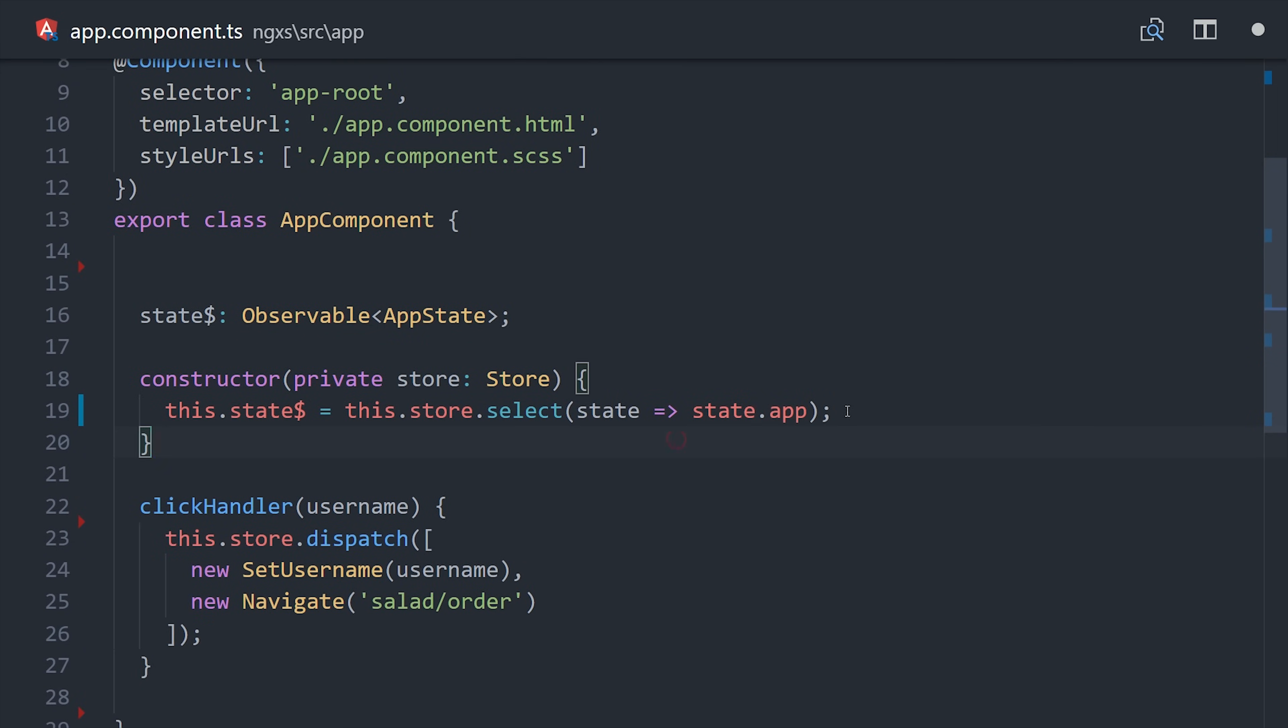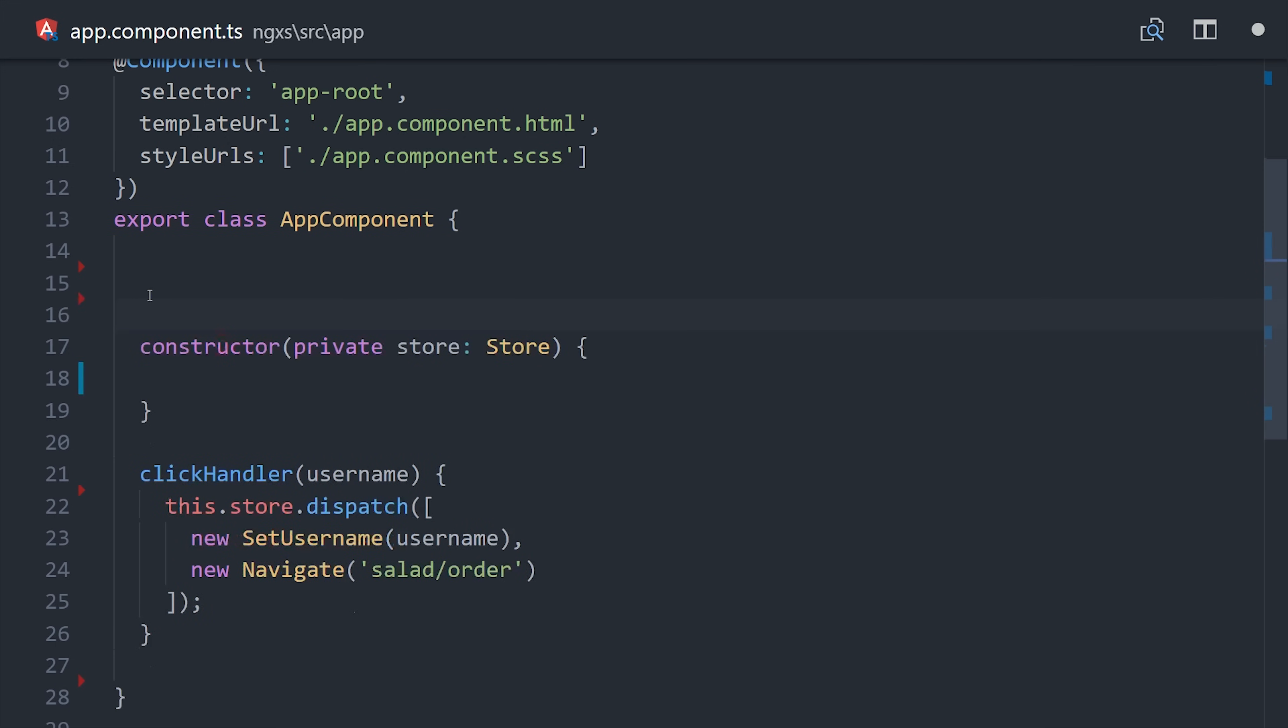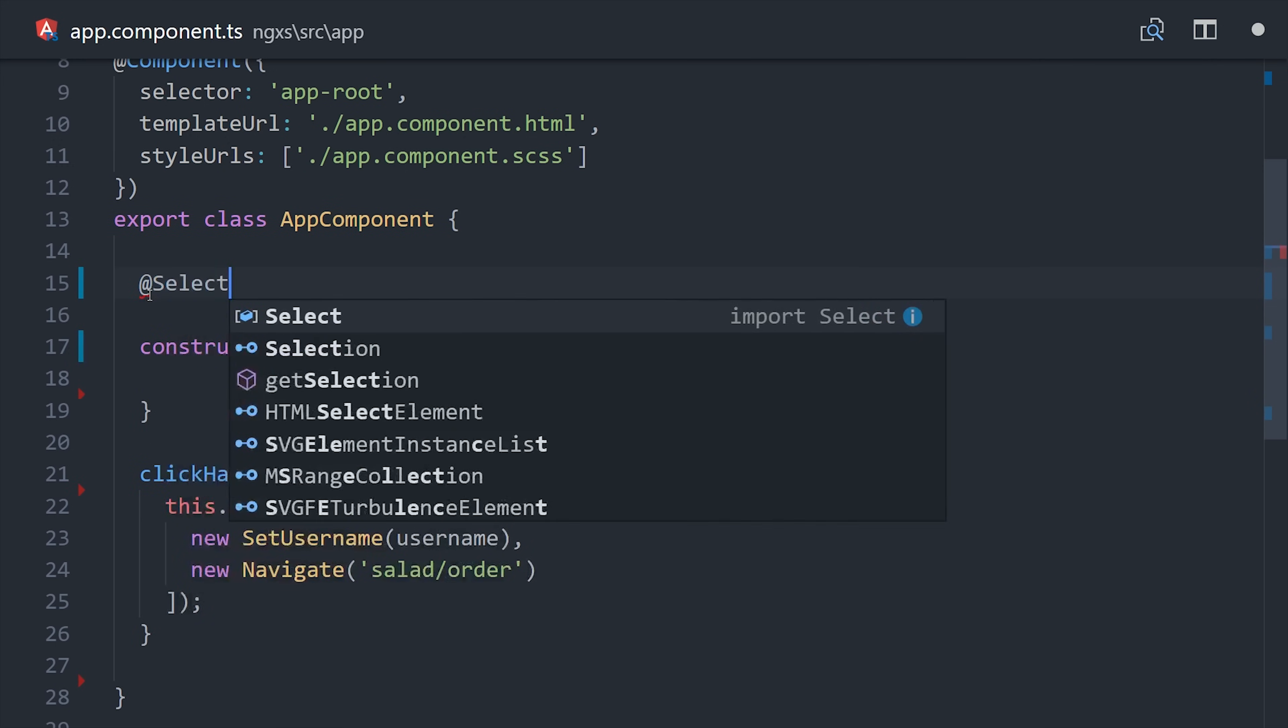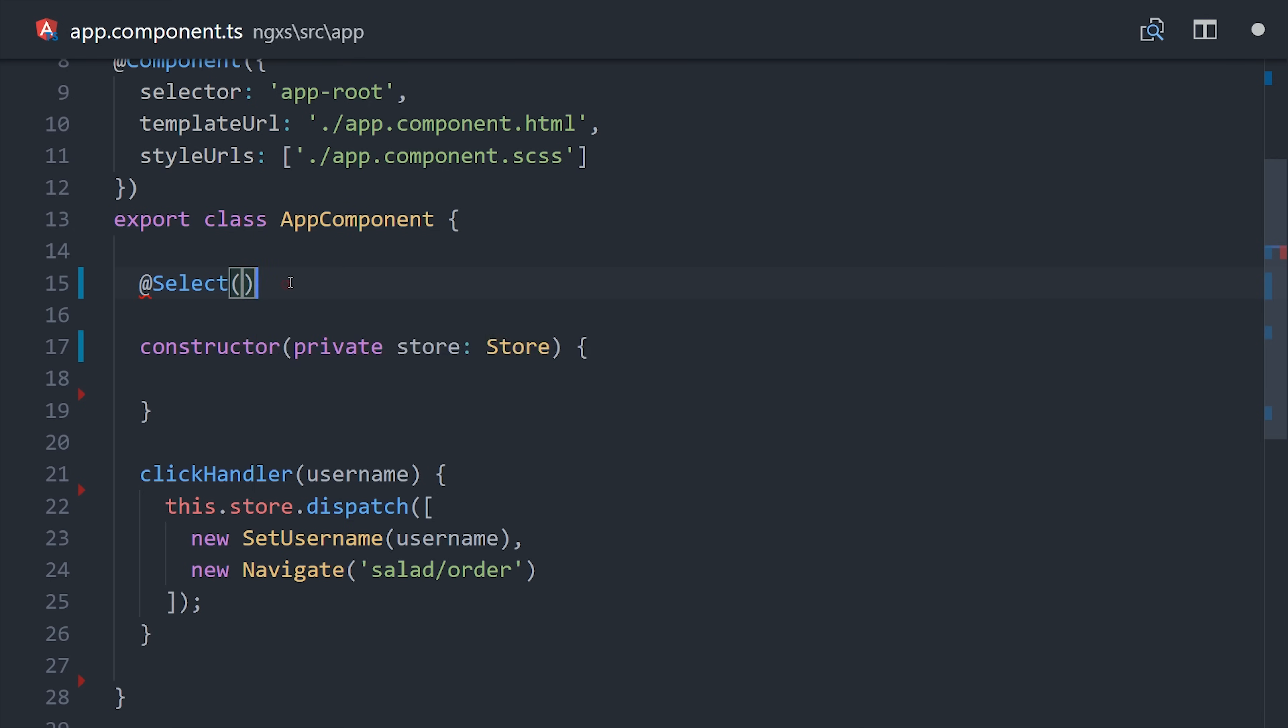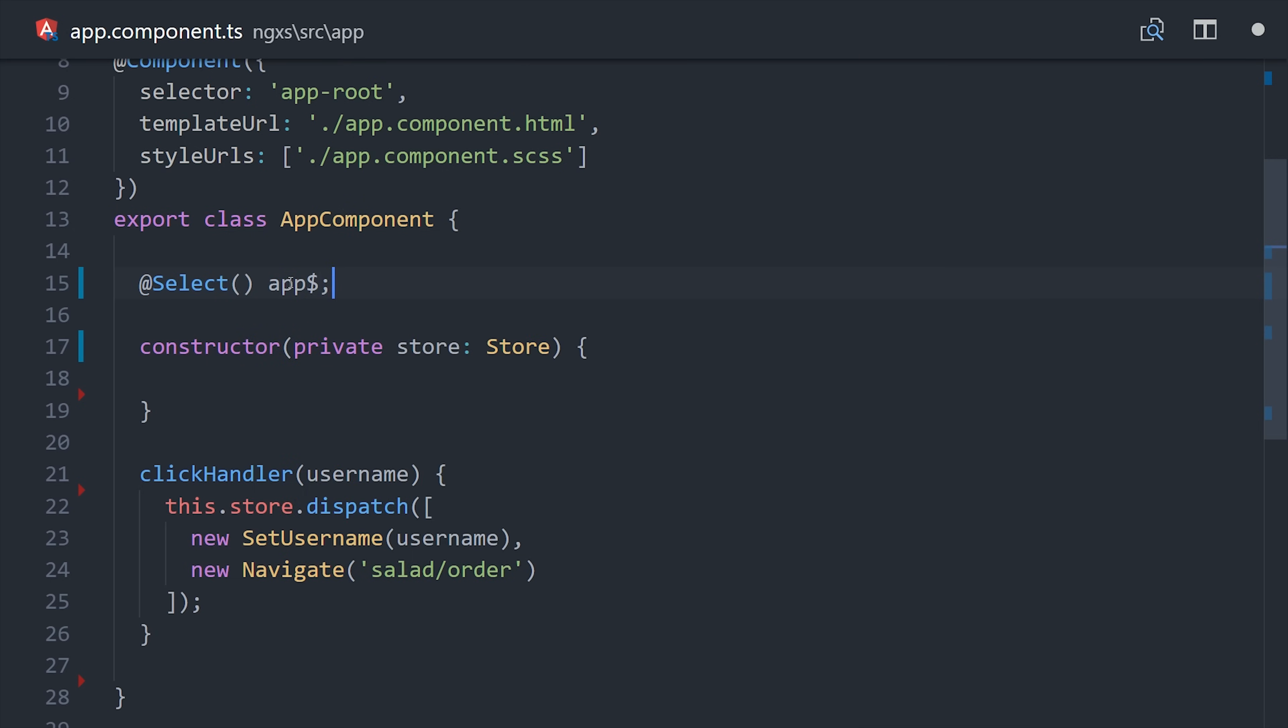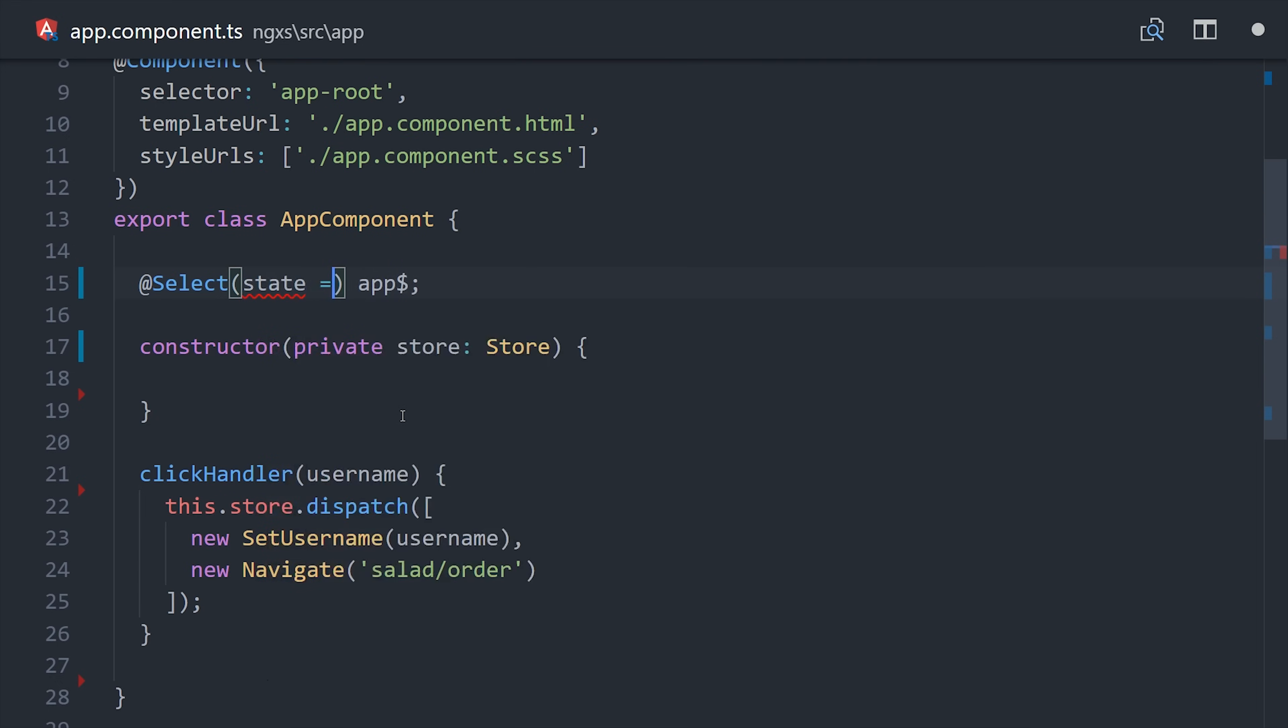but let's see if we can make some of this code magically disappear. Let's delete everything from the constructor, and instead we'll use the select decorator, and then point to a property of app followed by a dollar sign. By convention the library will automatically look for a property named app minus the dollar sign on the root store. And that's all you have to do to get observable data from the store. But if that's a little too magical, you can still pass a function in to select a slice as well.